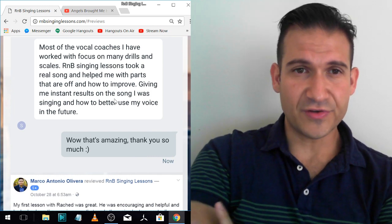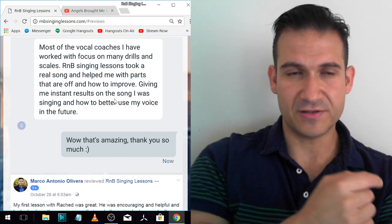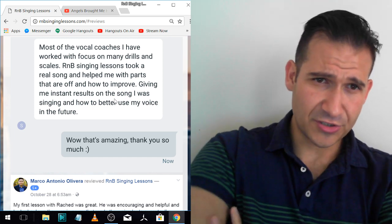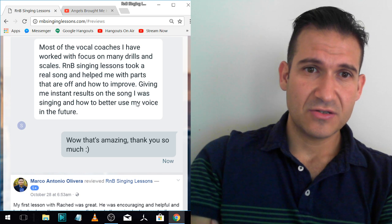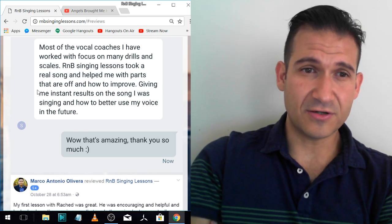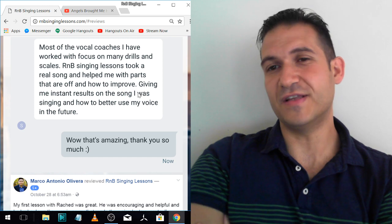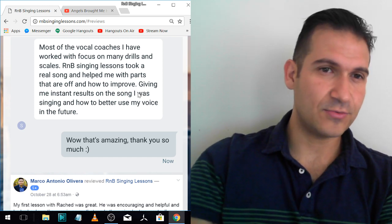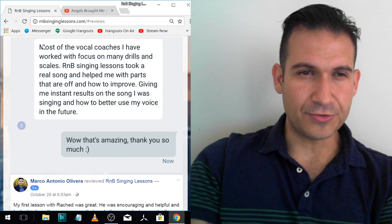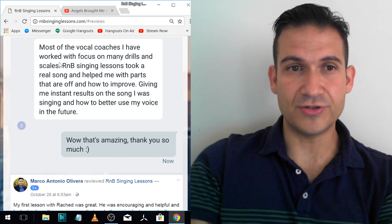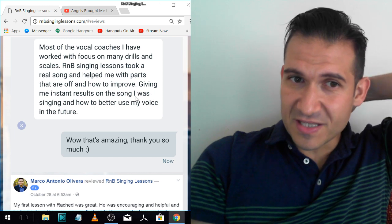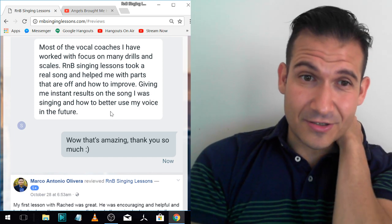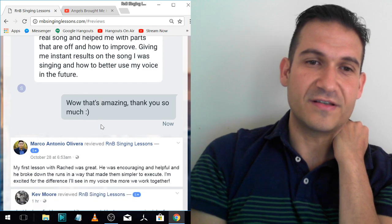This is from Google Hangouts. Most of the vocal coaches I have worked with focus on many drills and scales. R&B singing lessons took a real song and helped me with parts that are off and how to improve. I love how you stated the opposite too, of many coaches that do drills and stuff, on scales. Giving me instant results on the song I was singing and how to better use my voice in the future.